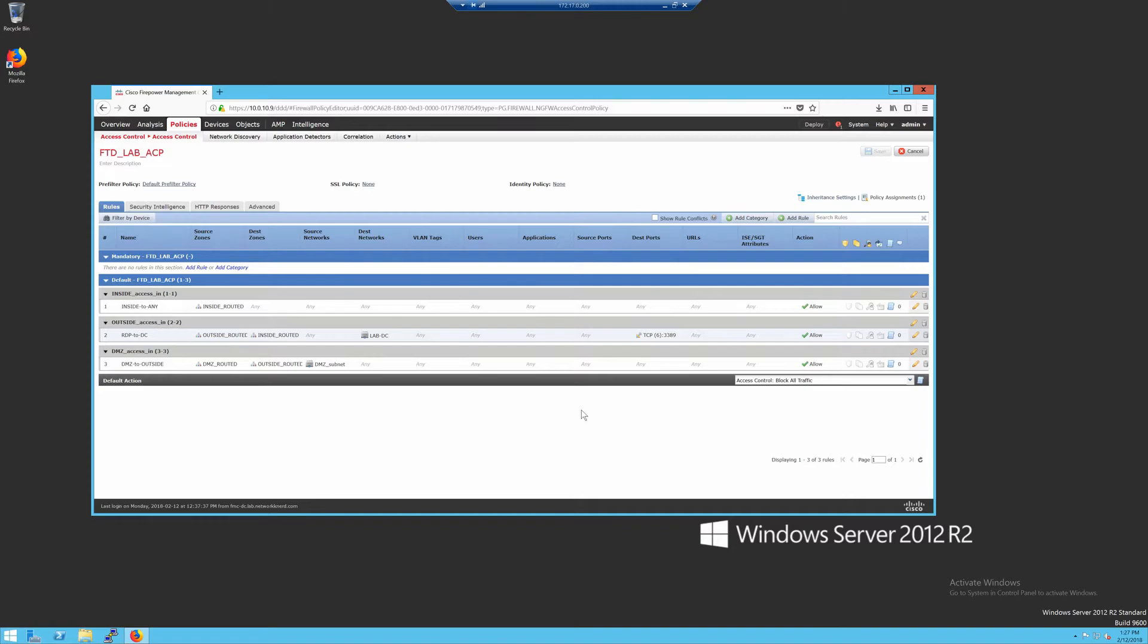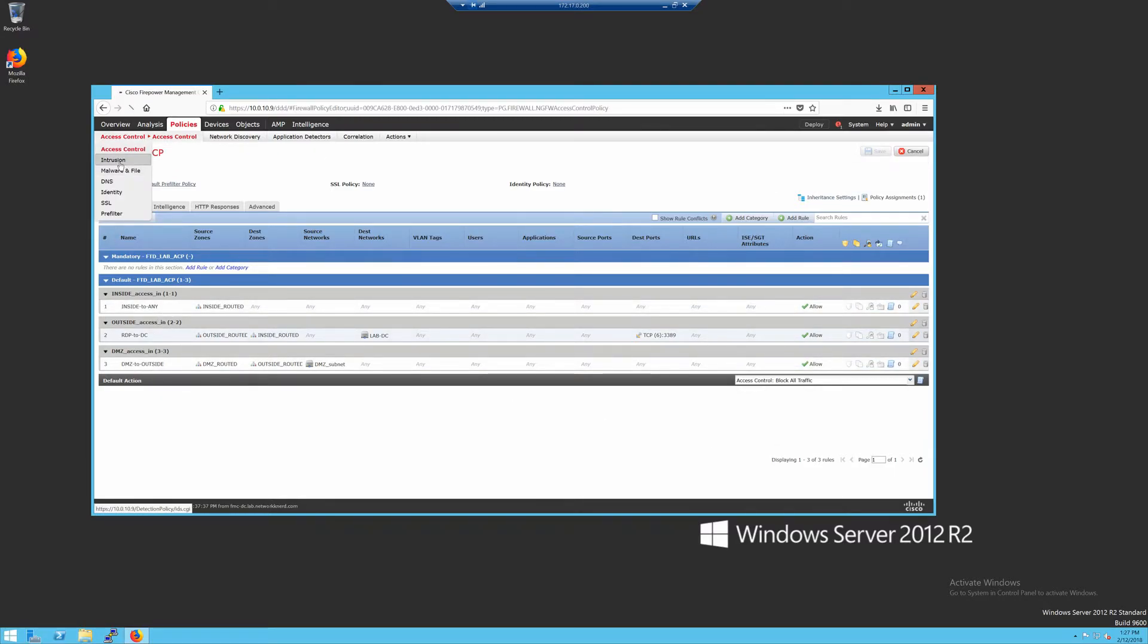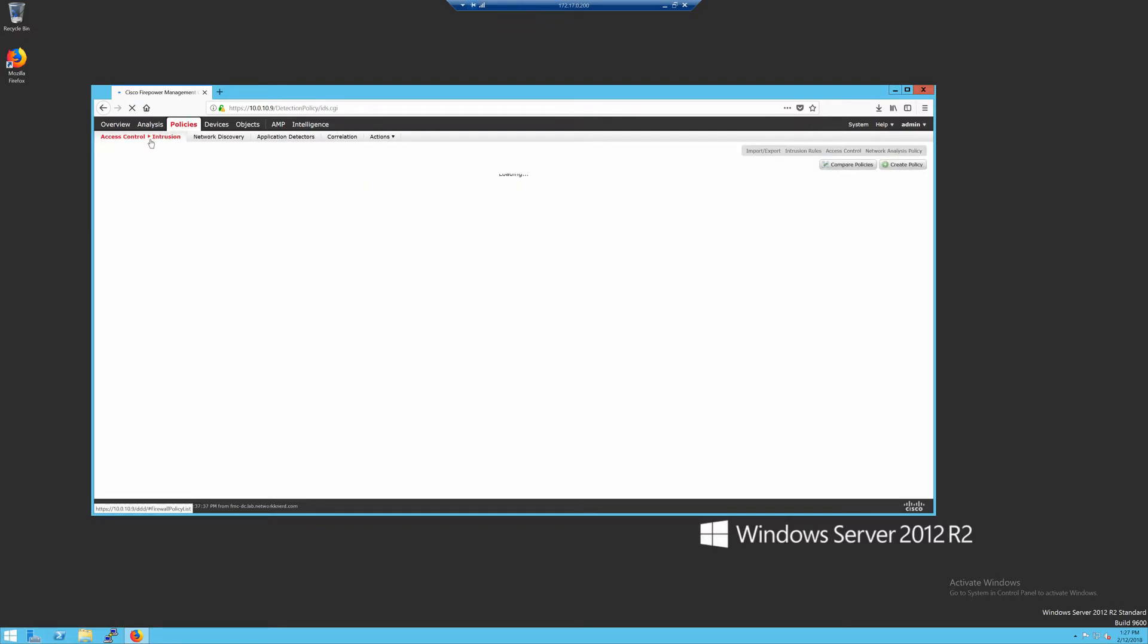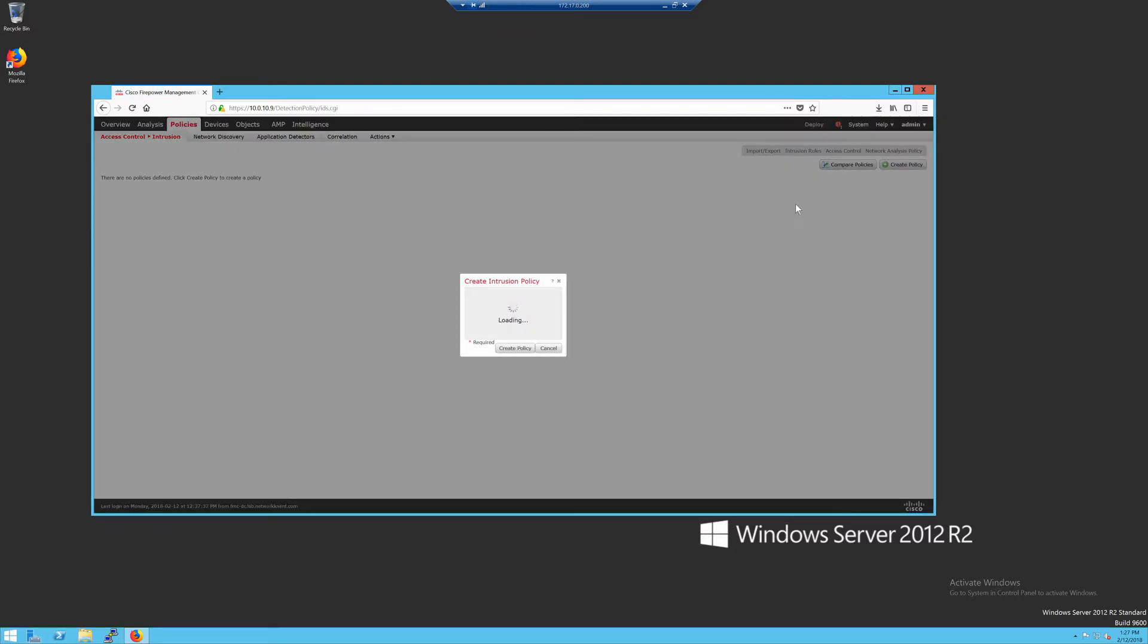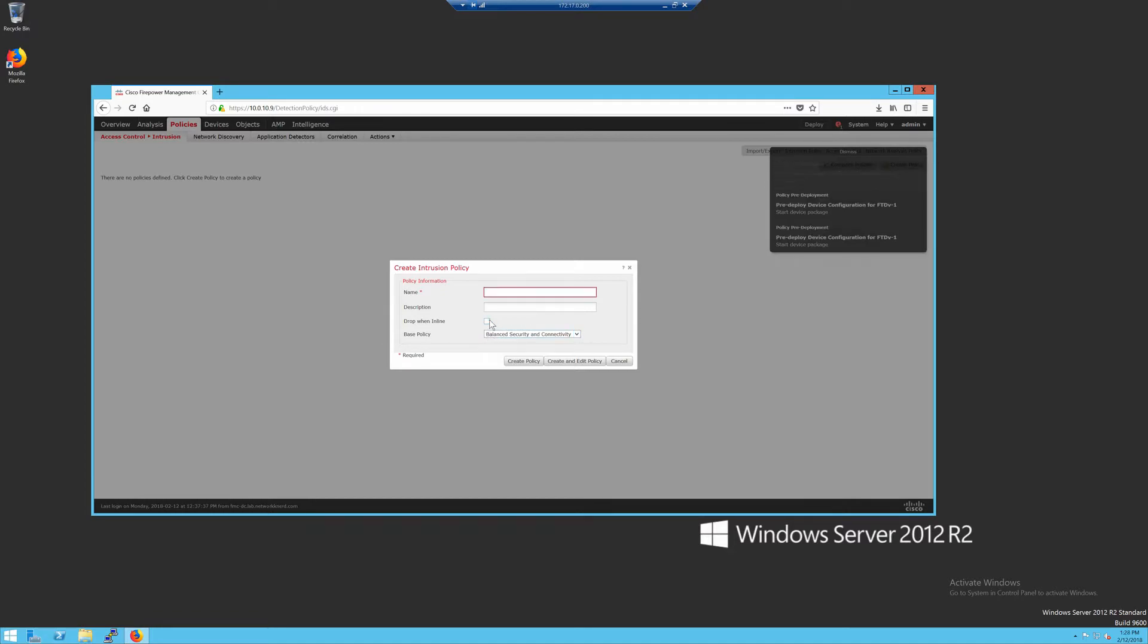And then while it's deploying, I'll show you really quick how to set up some basic IPS rules and how you would apply those to each of your access control entries. So under intrusion, this is going policies, access control, intrusion, I'm going to create a new policy. I'll leave the default action to drop when in line. If you wanted to just test your IPS rules out, you could uncheck that box so that IPS wasn't dropping traffic, but I'm going to leave it checked.